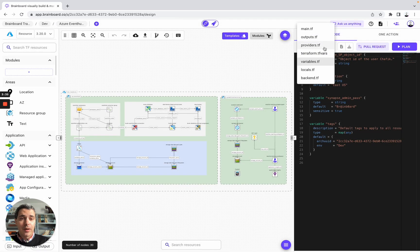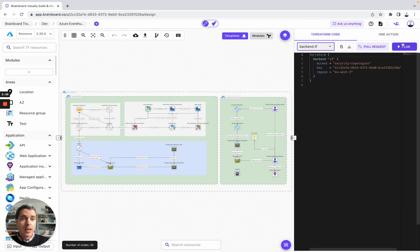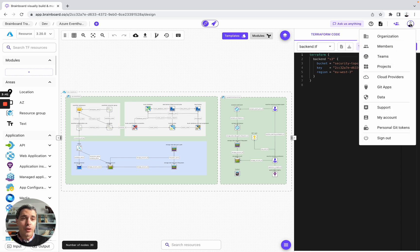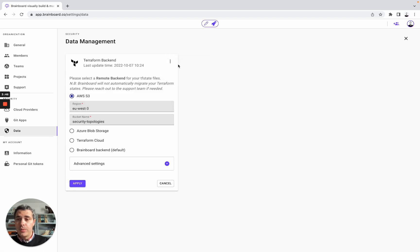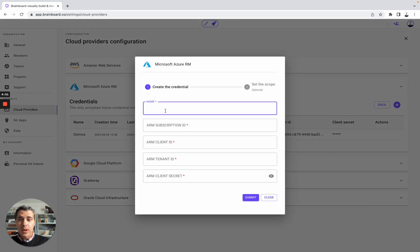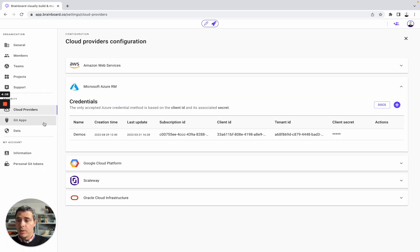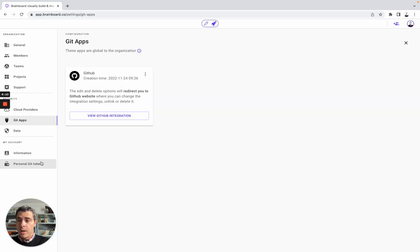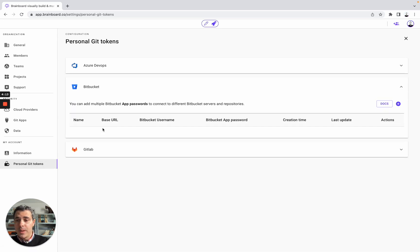Once you have done it, you look at your remote backend. To set up your own remote backend for your state files, you simply need to go to data, and here you can either use AWS S3, Azure Blob Storage, Terraform Cloud, or Brainboard backend. As a quick reminder, Brainboard is a multi-cloud solution. We are using Azure in this use case. To set up your credentials, you simply need to specify all of these fields. You can also use GitHub, Azure DevOps, Bitbucket, and GitLab.